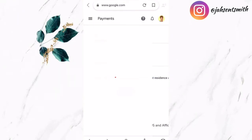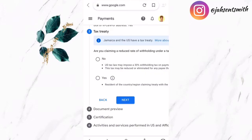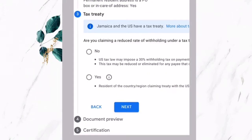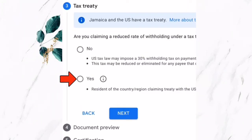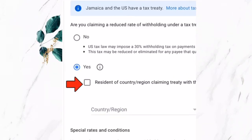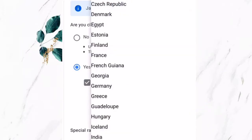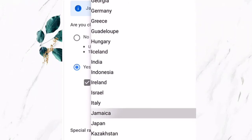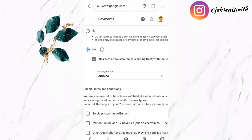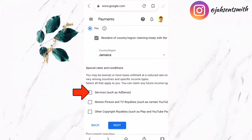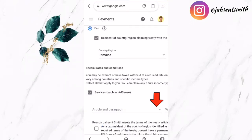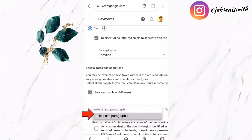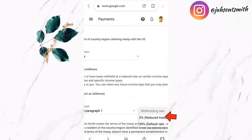Now that I've completed step two, I'm moving on to step number three, which has to do with the tax treaty. It's asking: are you claiming a reduced rate? I'm going to select yes. I'll select Jamaica as my country. I'm going to scroll down to the section of special rates and conditions, and select the figures with the smallest rate. For services, I'm going to click on Article 7, Paragraph 1, and click on the option zero percent.